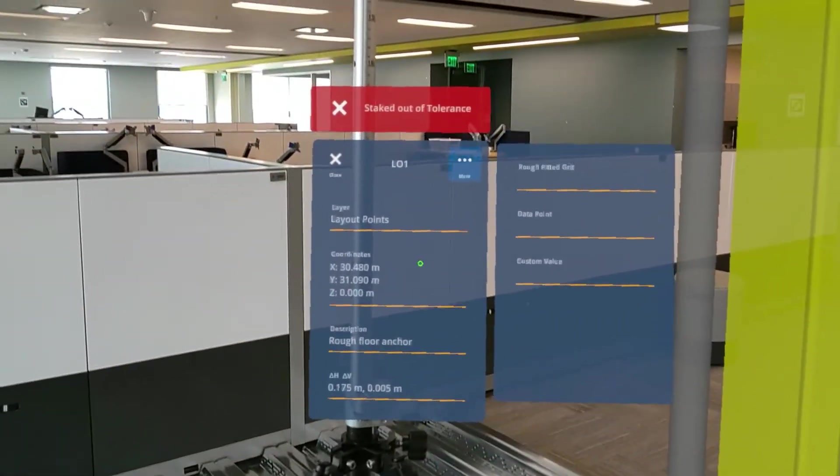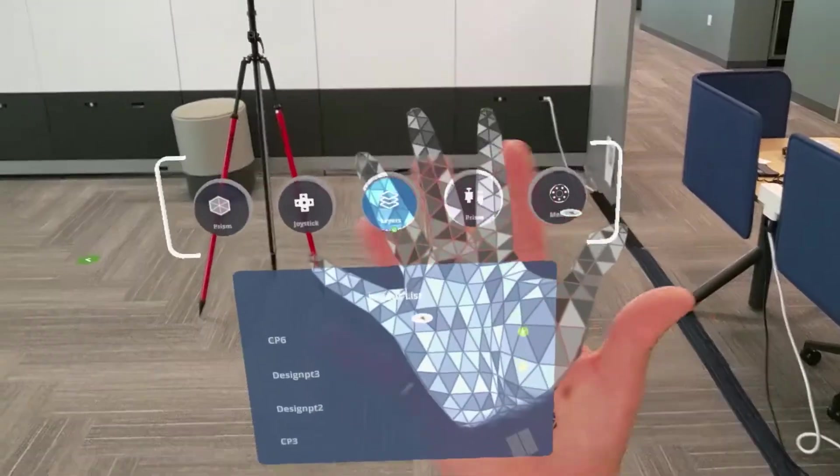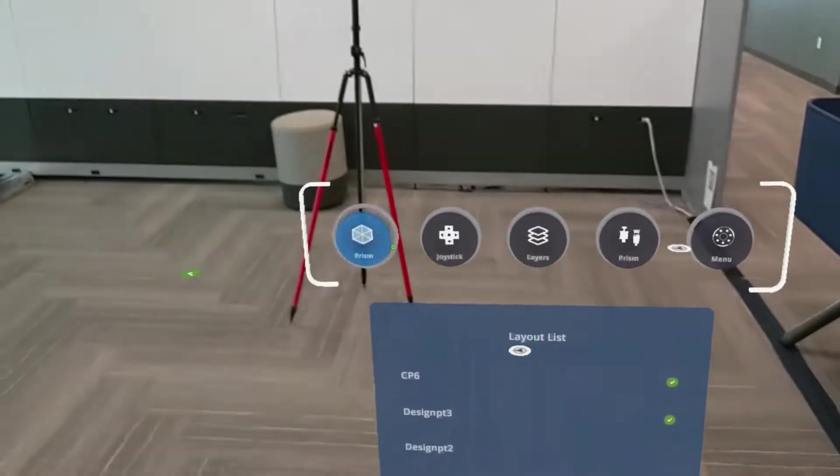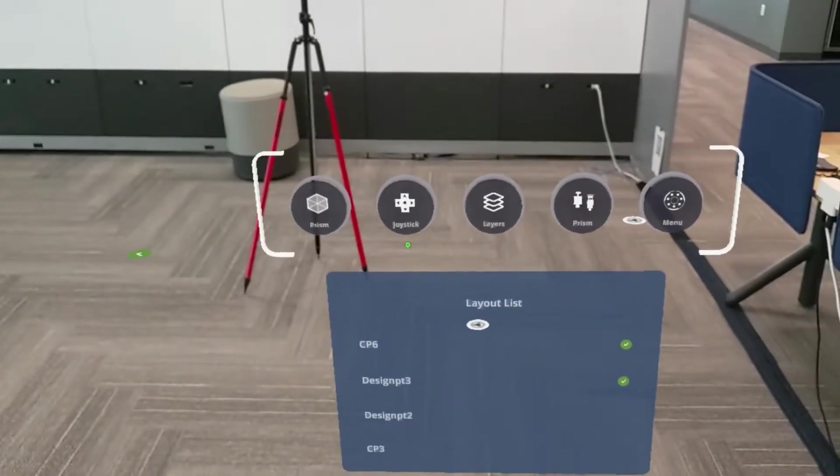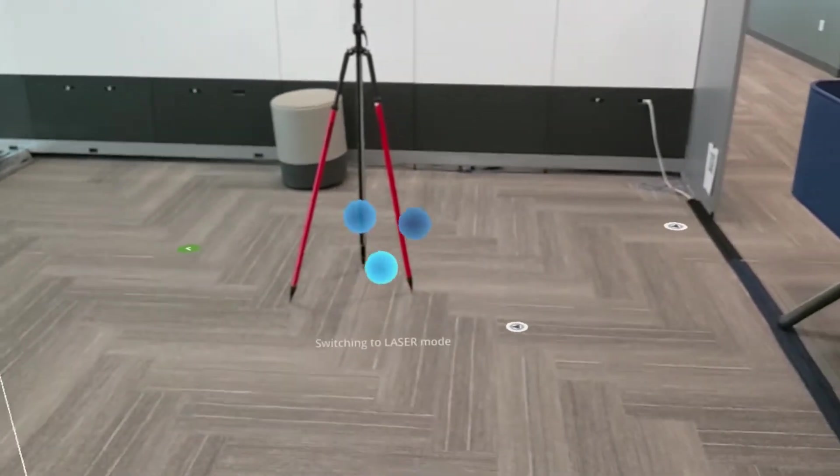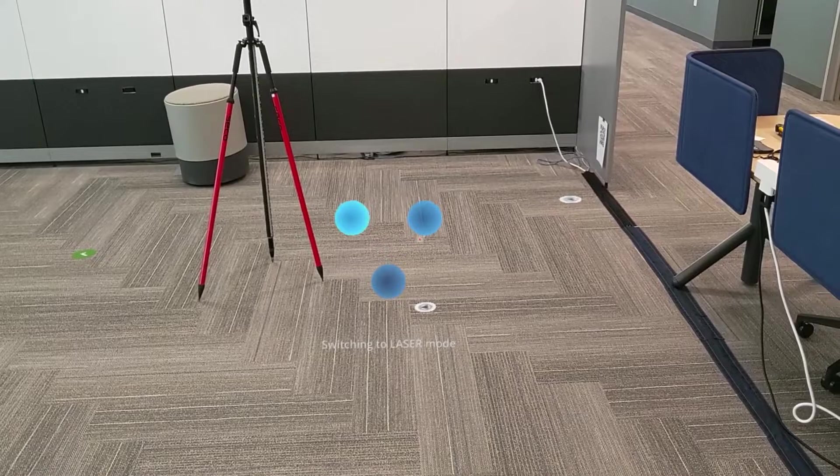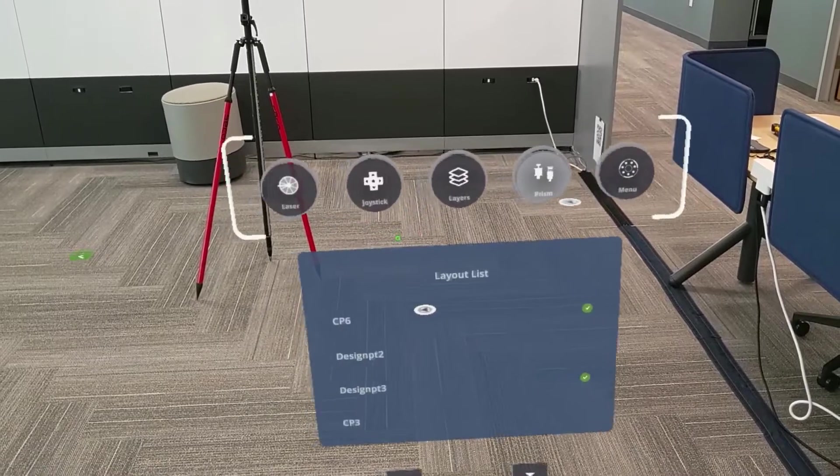Now I'll see a big red X showing that that point was clearly laid out of tolerance. If I wanted to use the laser mode, I'll bring up my feature context menu and hit the prism laser toggle button, just like this.